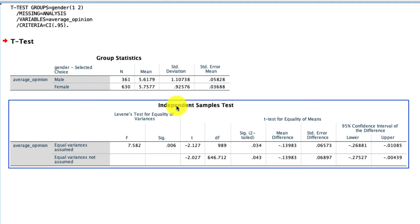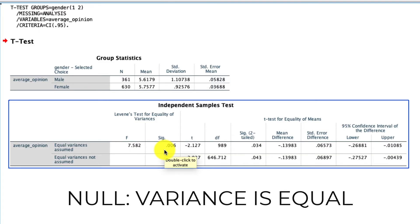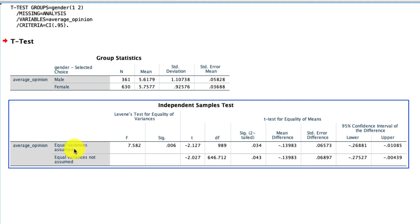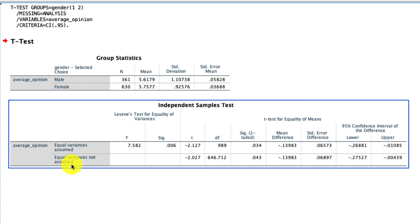And we know that because the statistical significance level right here for our Levene's test is significant. It's below 0.05. The null hypothesis for a Levene test is that the variance is equal. We can reject that null hypothesis. And so we now have unequal variances. What that means is that rather than looking at this first row, which is labeled as equal variances assumed, we have to look at the second row, which is equal variances not assumed.